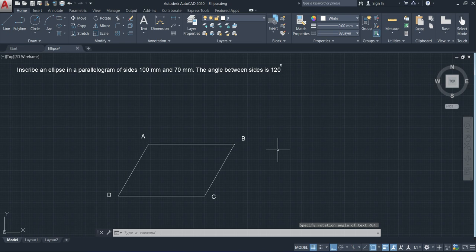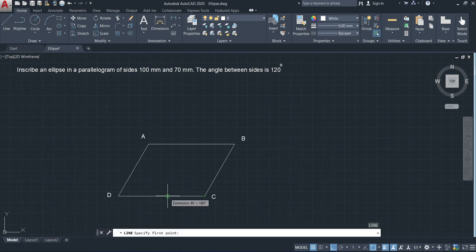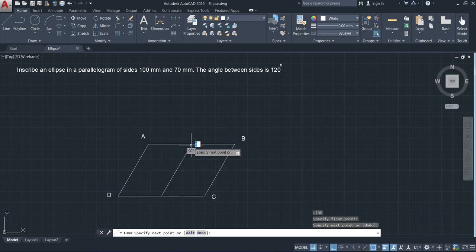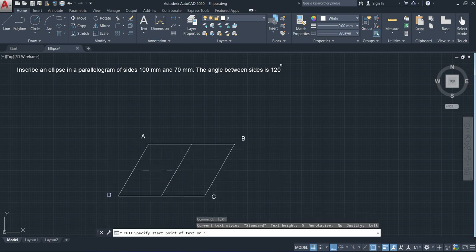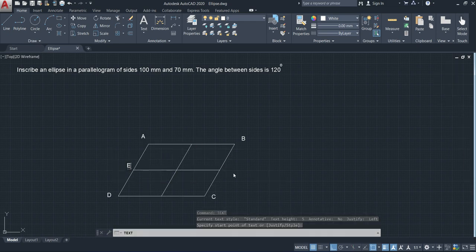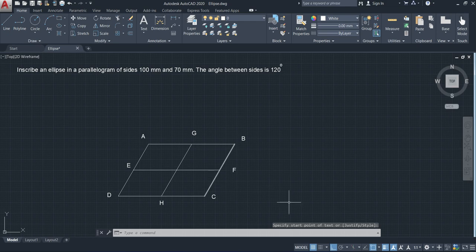After drawing the parallelogram, the next step is to bisect the length and breadth of the parallelogram. Here we have the parallelogram ABCD and the bisection EF and GH.